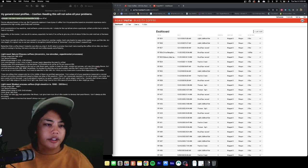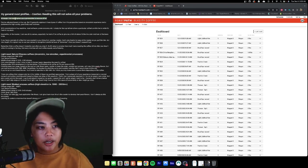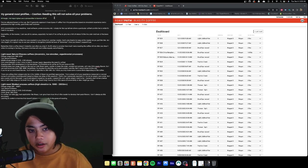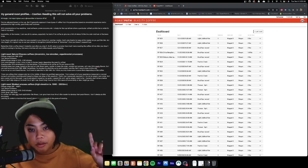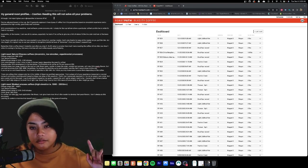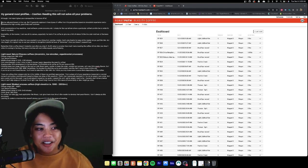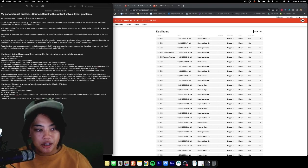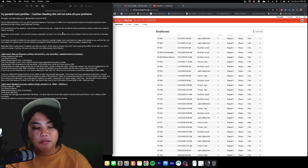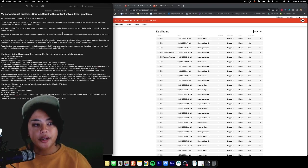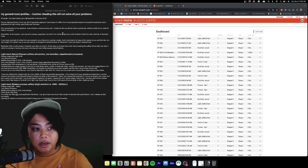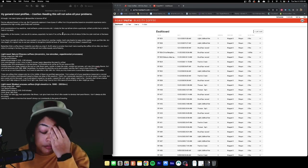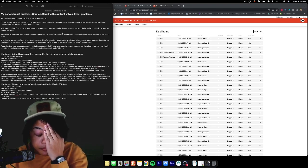My general roast profiles, caution, reading this will not solve all your problems. I'll copy this and I'll put it in the description. So if you like to read, if you like to watch, if you like to have something to go back to, you can do that. This can be adjusted based on the cup, but I'll generally approach these types of coffee from this perspective based on anecdotal experience and preference. My cup preference: high acidity, good body and fruitiness. I like that shit.